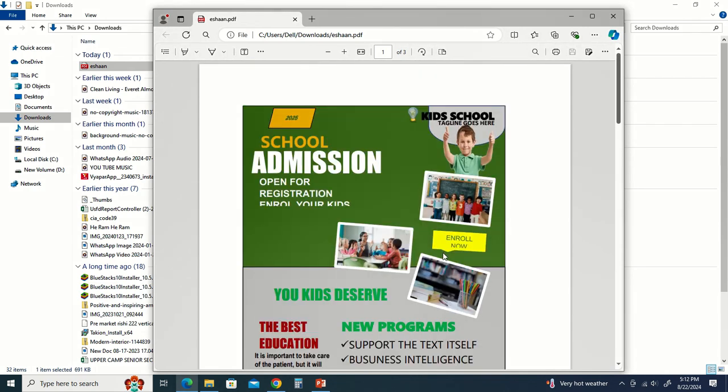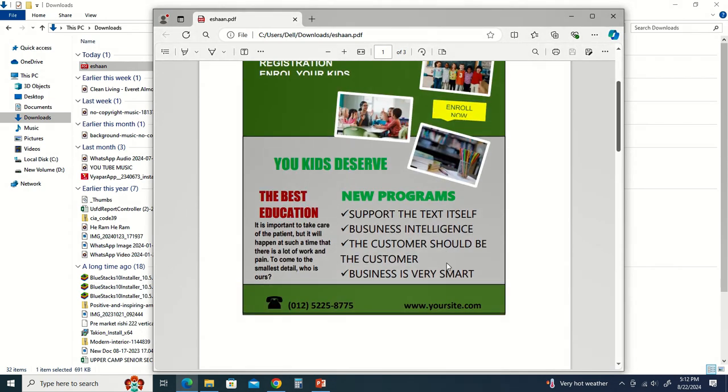In a very easy way, you can also convert any document file to PDF. If you liked this video, please like and subscribe to my channel.